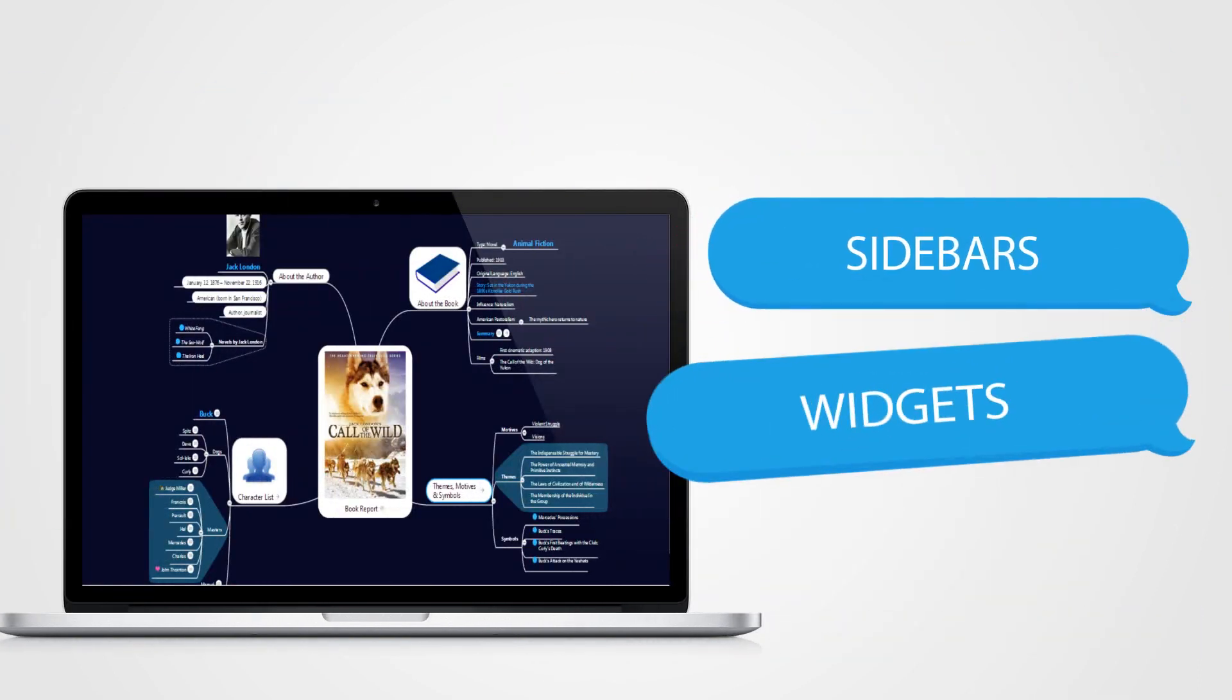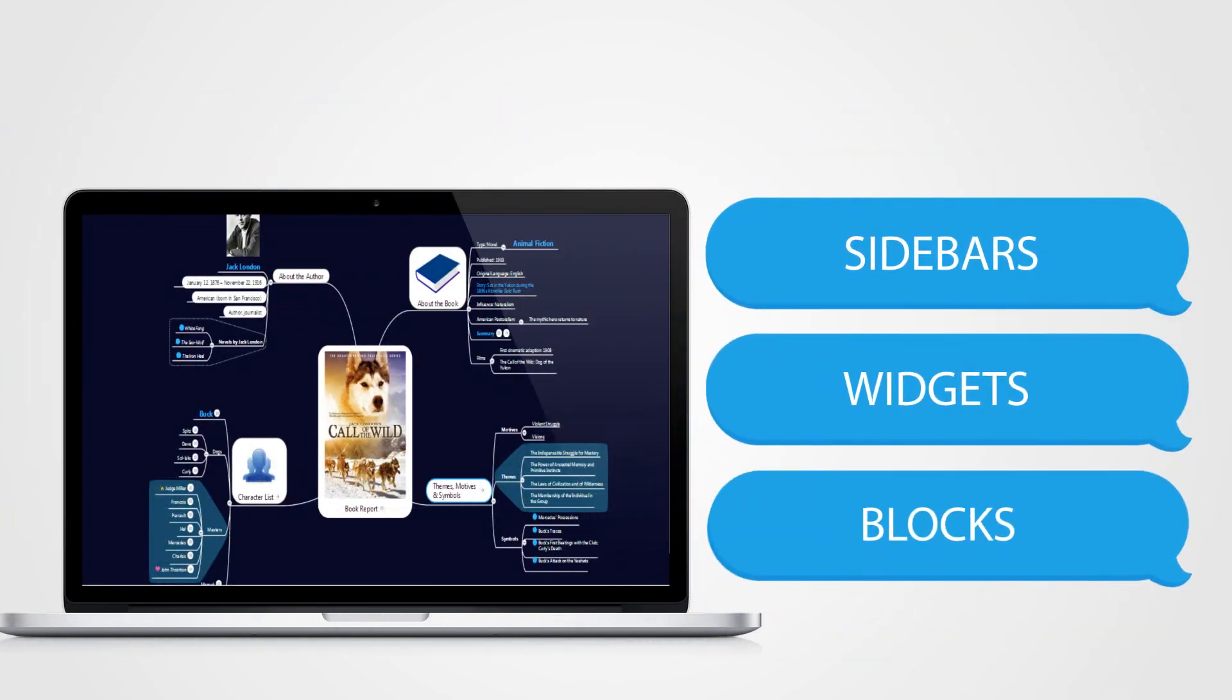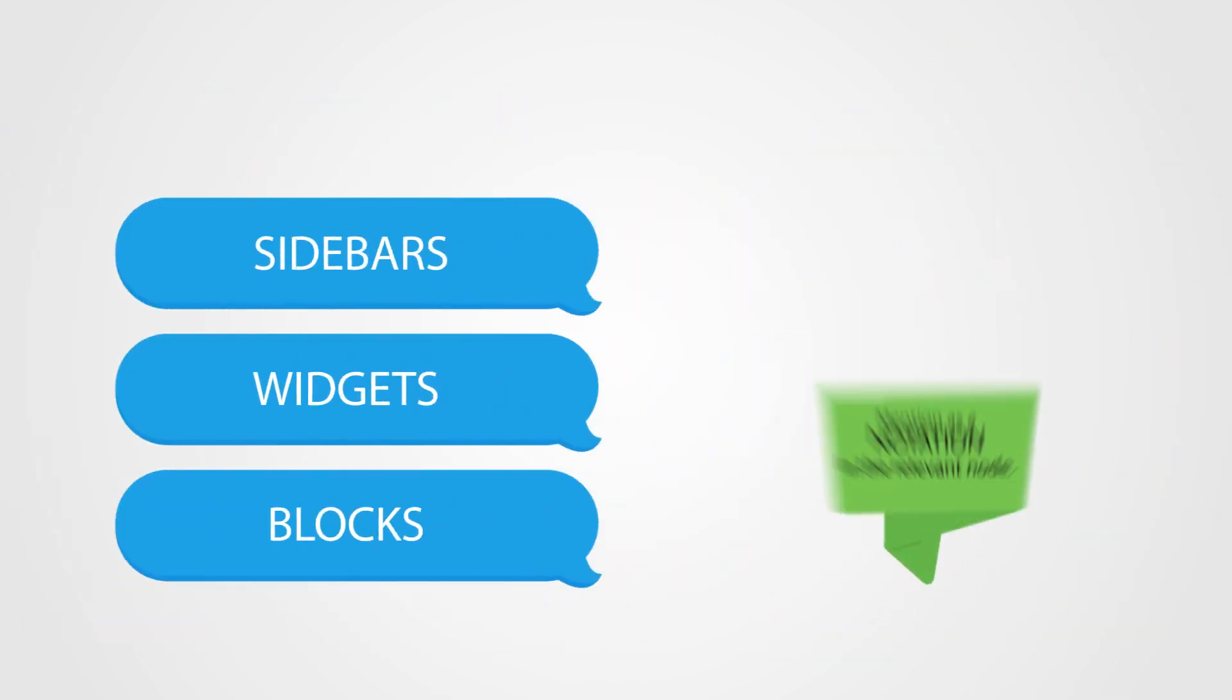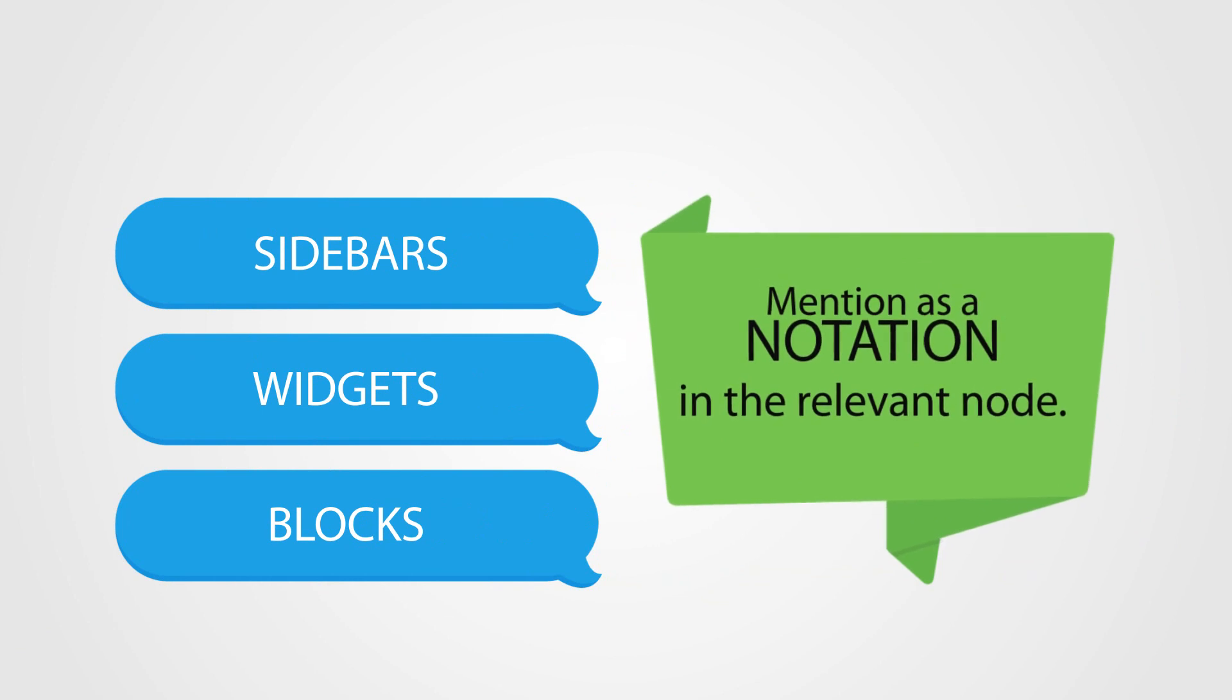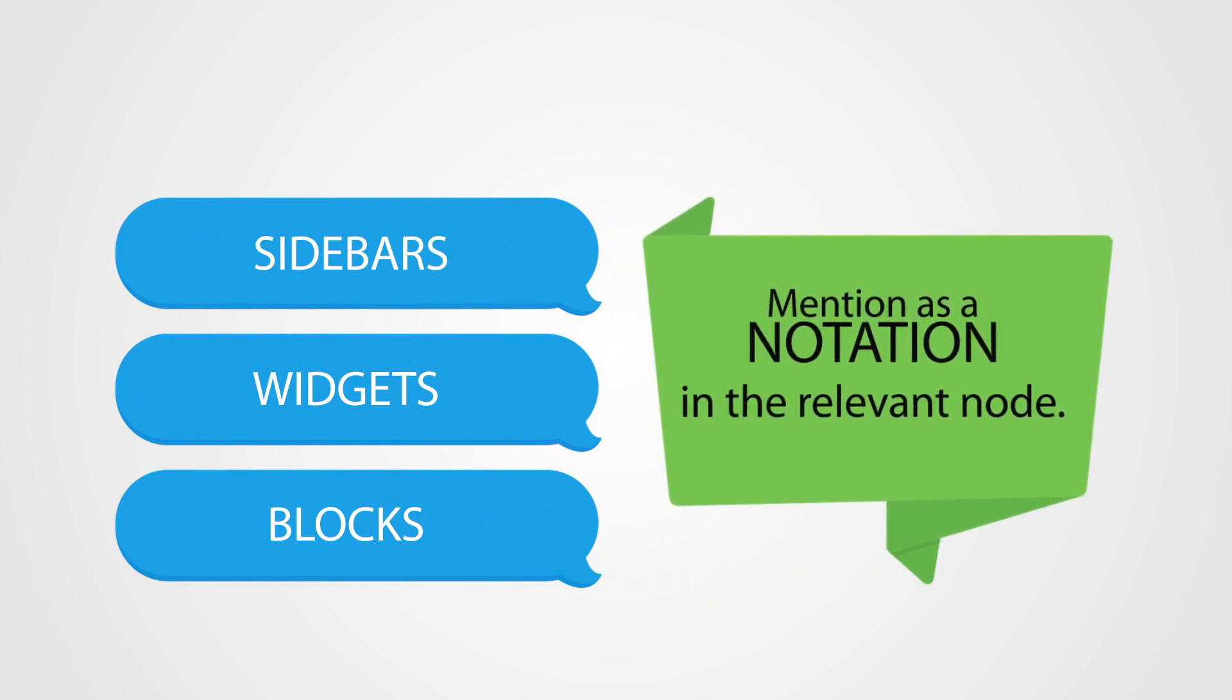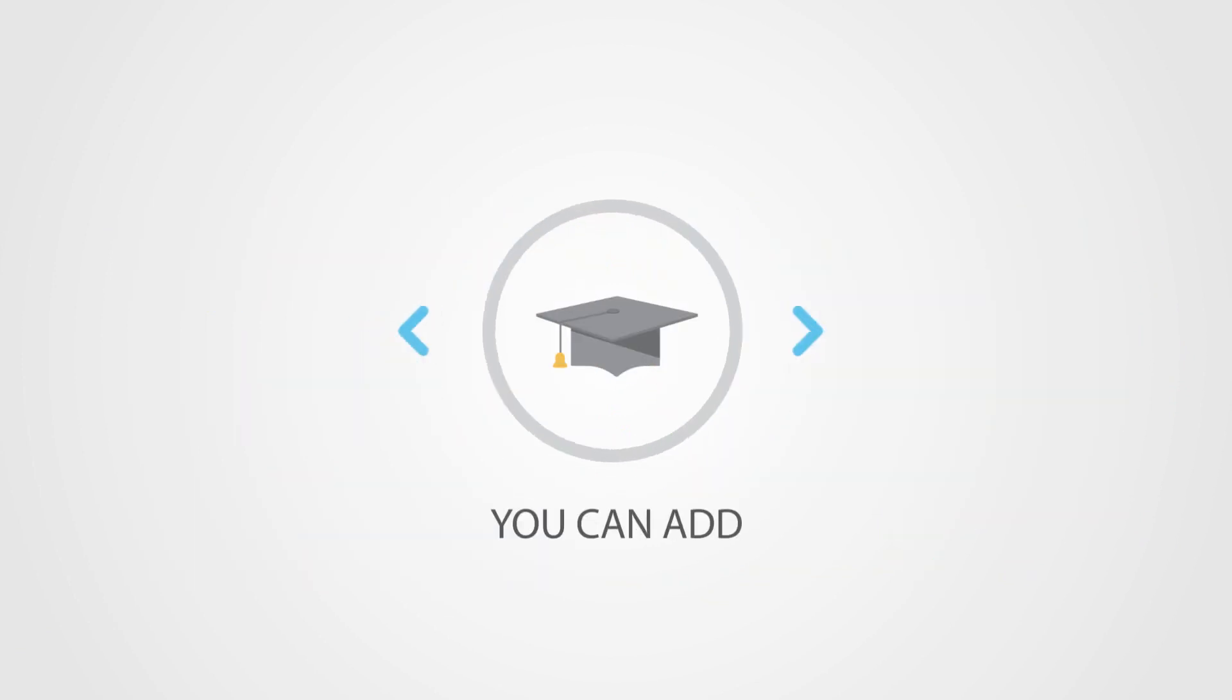If you are planning to have sidebars, widgets, or blocks on your pages, that too can be mentioned as a notation in the relevant node.